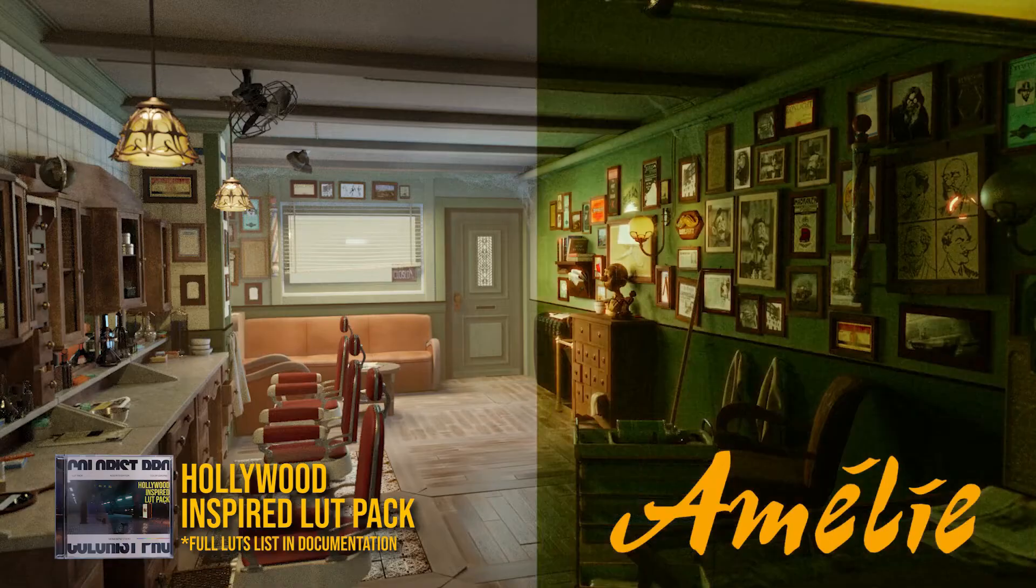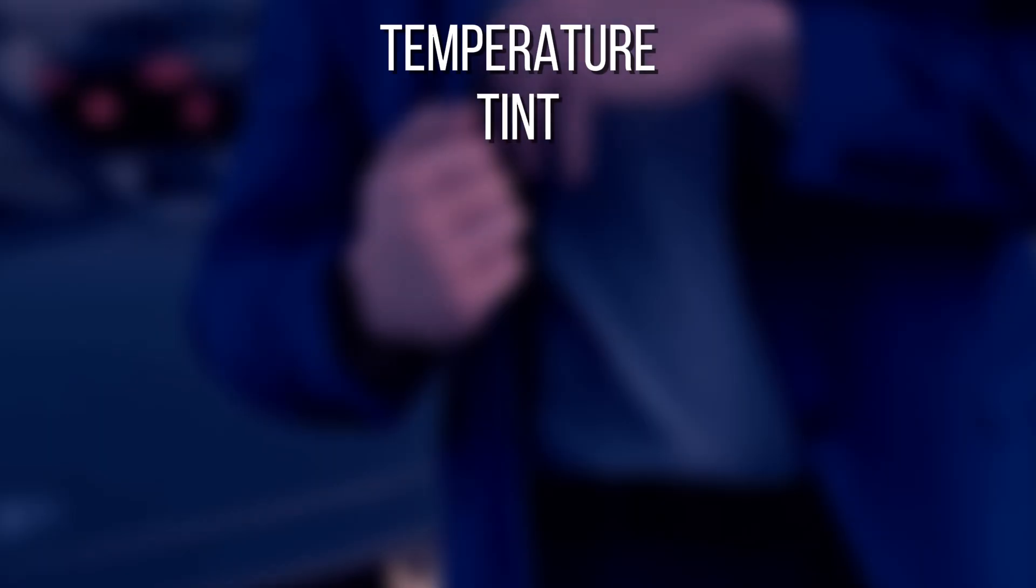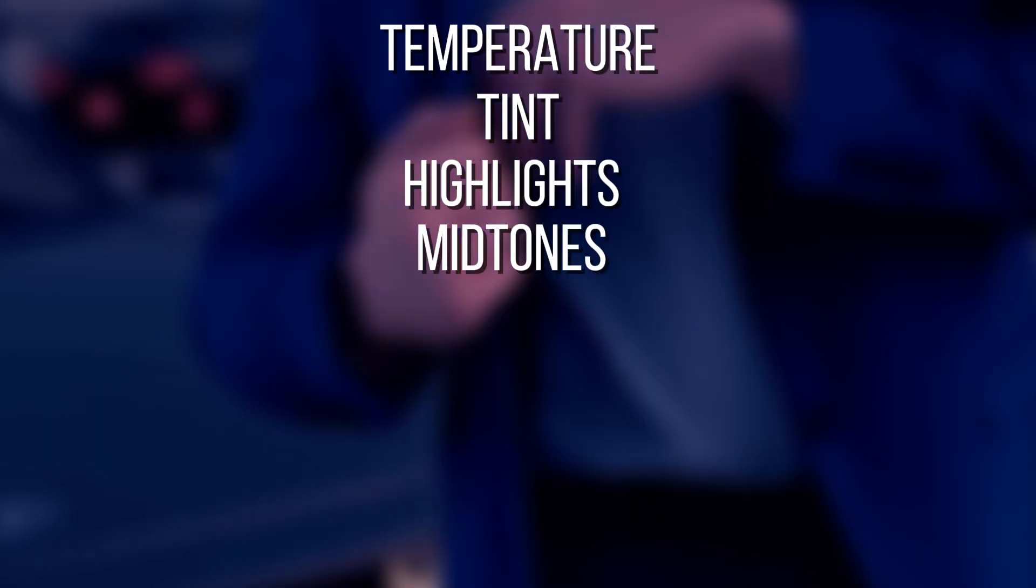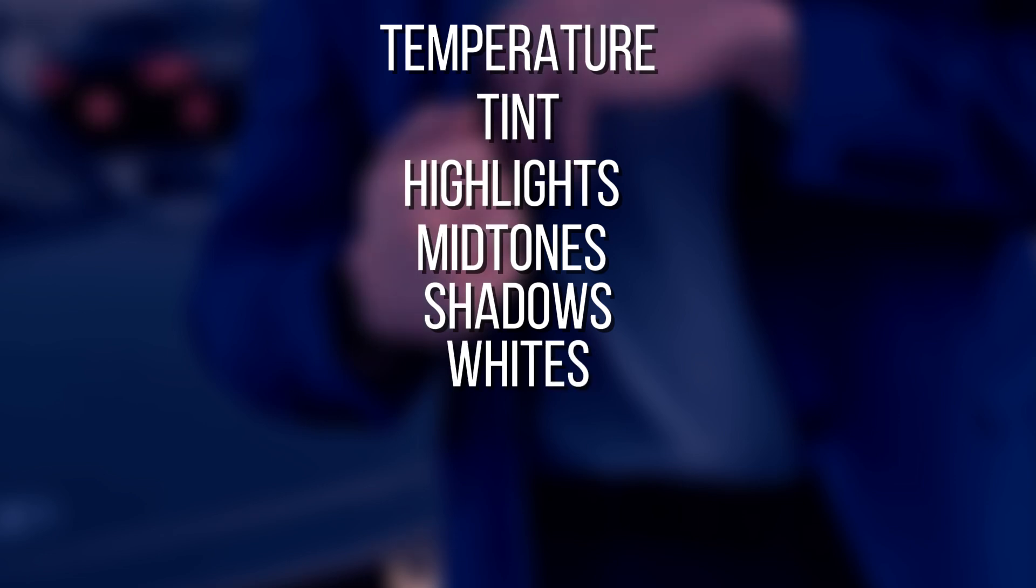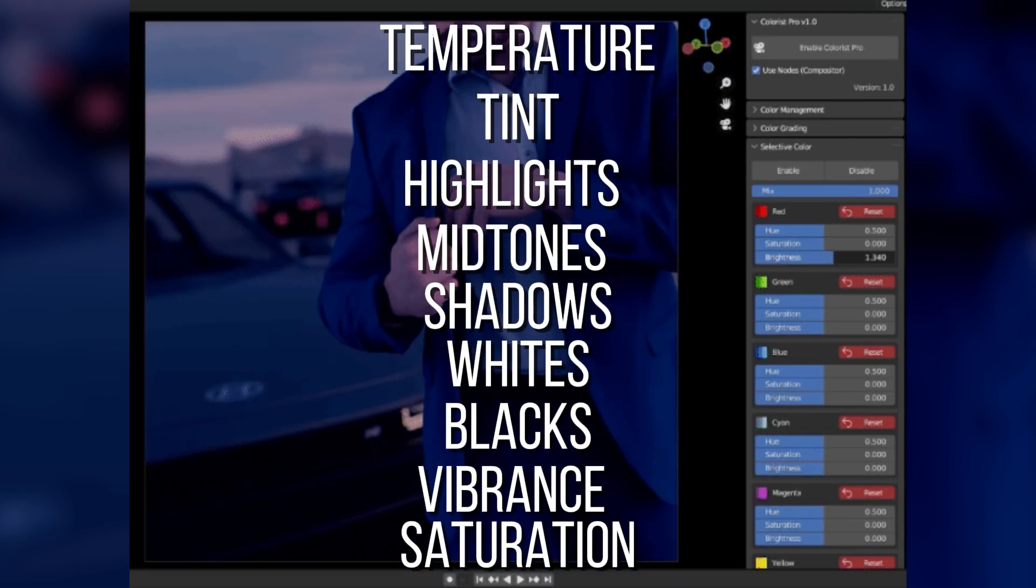You also get the standard color tools, including temperature, tint, highlights, midtones, shadows, whites, blacks, vibrance, and saturation.